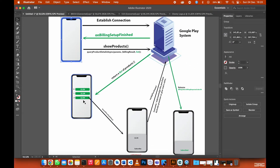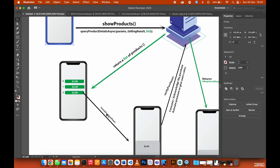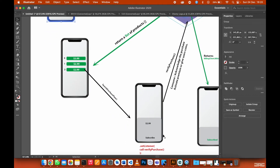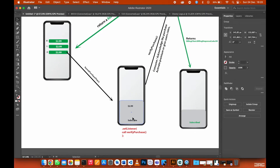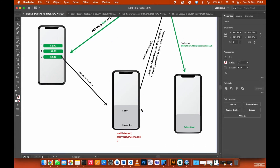If the user decides to purchase one of your products, as soon as they click it a launch purchase flow will be shown on the screen — just like a bottom sheet dialog. It shows the price, the app name, and a subscribe button or one-tap purchase. As soon as you launch this purchase flow, a set listener will be listening to whatever is going to happen. If the user clicks subscribe, the set listener will be called.